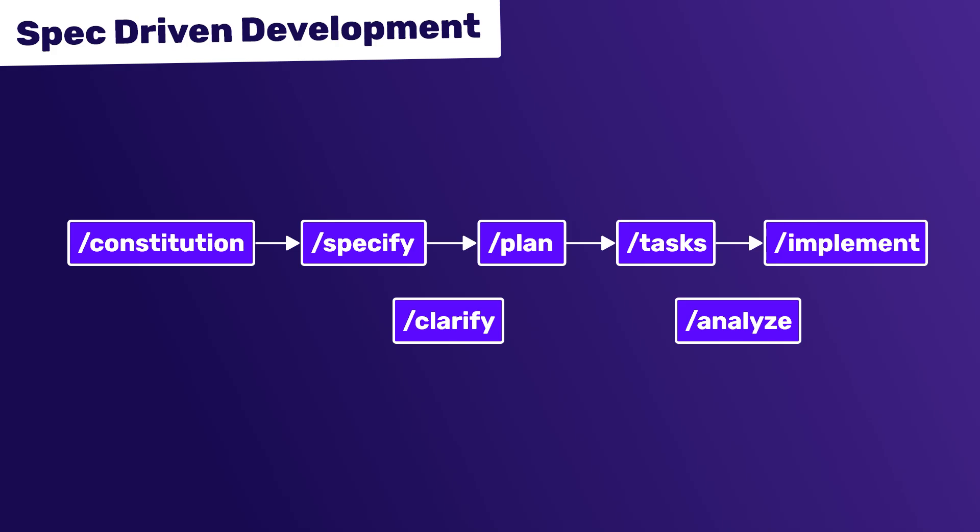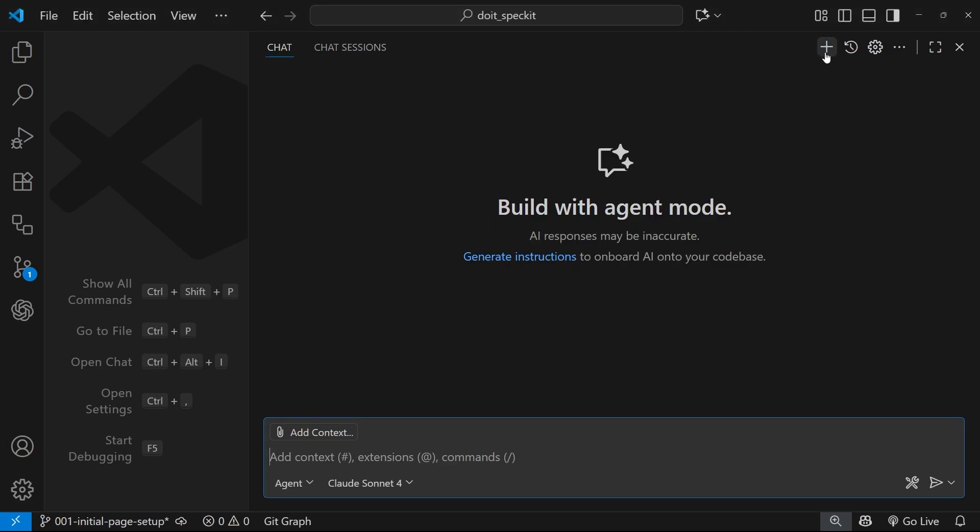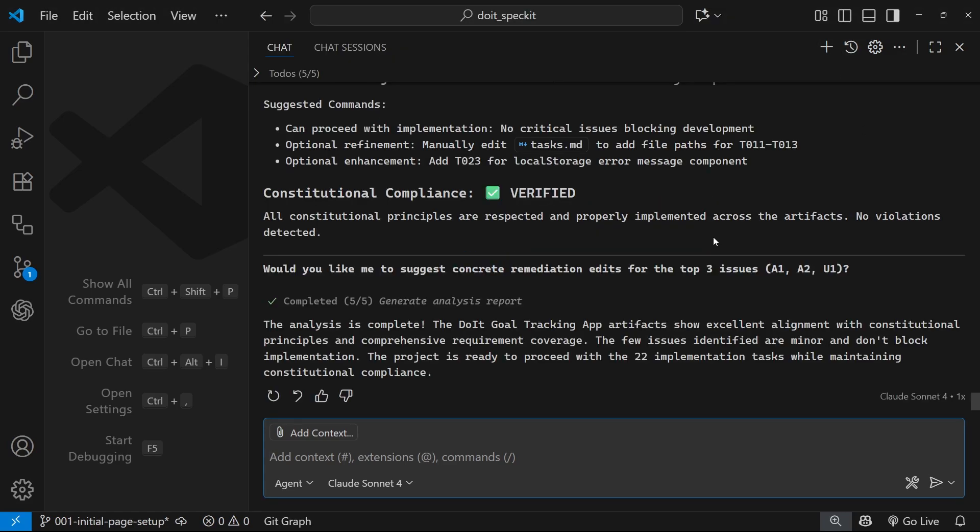Anyway, let's go ahead now and use this final implement command. All right, so before we ask the model to go ahead and implement all those tasks, I just want to switch to a brand new chat session.